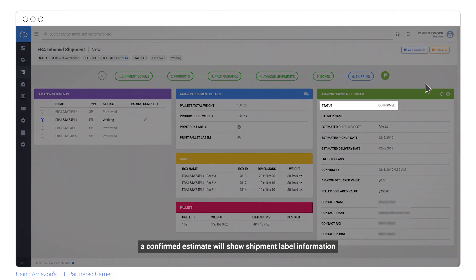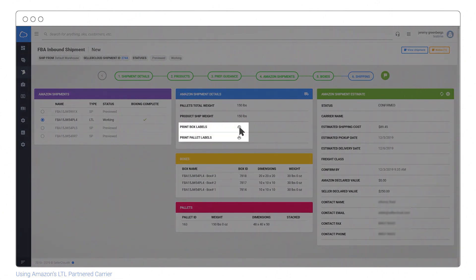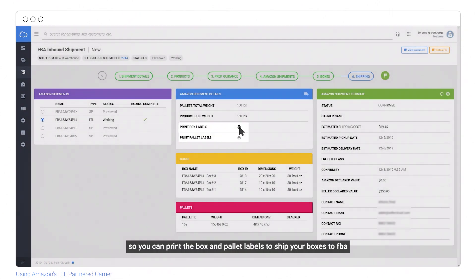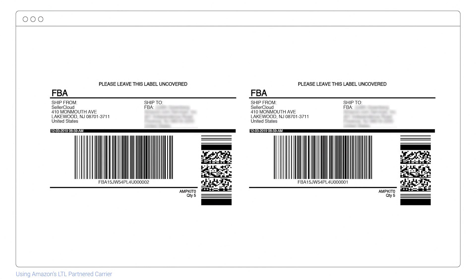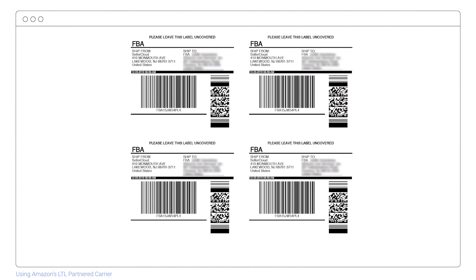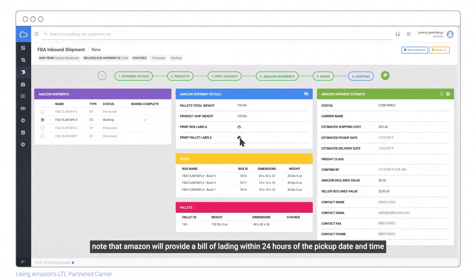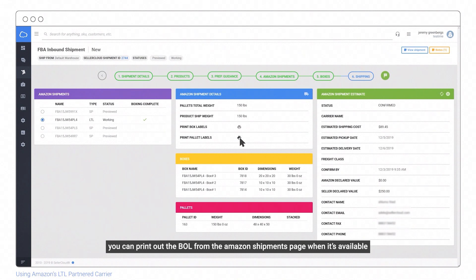A confirmed estimate will show label information so you can print the box and pallet labels to ship your boxes to FBA. Note that Amazon will provide a bill of lading within 24 hours of the pickup date and time. You can print out the BOL from the Amazon shipments page when it's available.